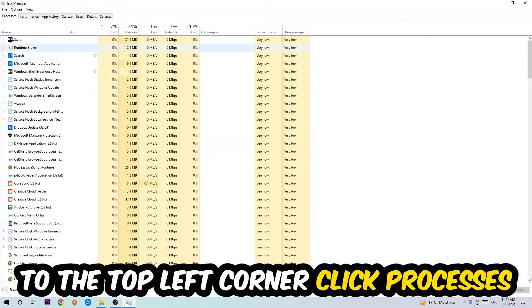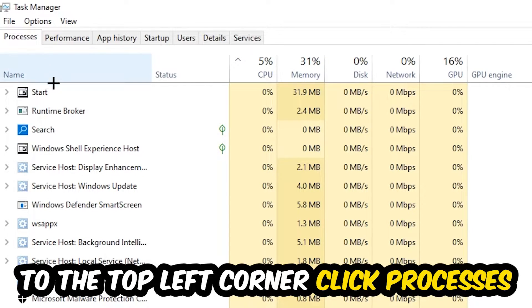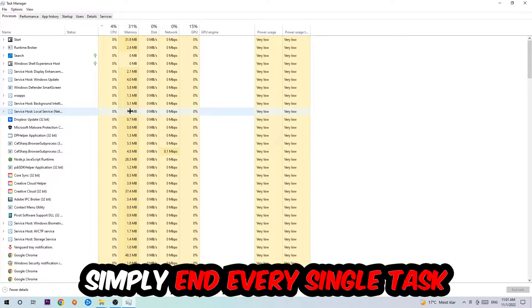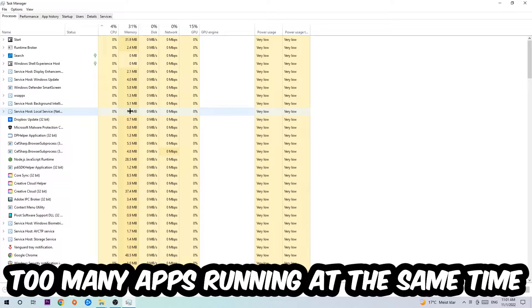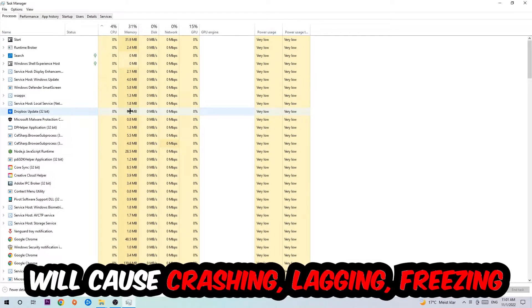And once you click Processes, I want you to simply end every single task which is currently running that has nothing to do with Windows obviously. Two reasons for that: first of all, too many applications, too many background processes, too many programs, many games running at the same time on a low-end or bad PC will cause crashing, lagging, or freezing on The Long Dark.